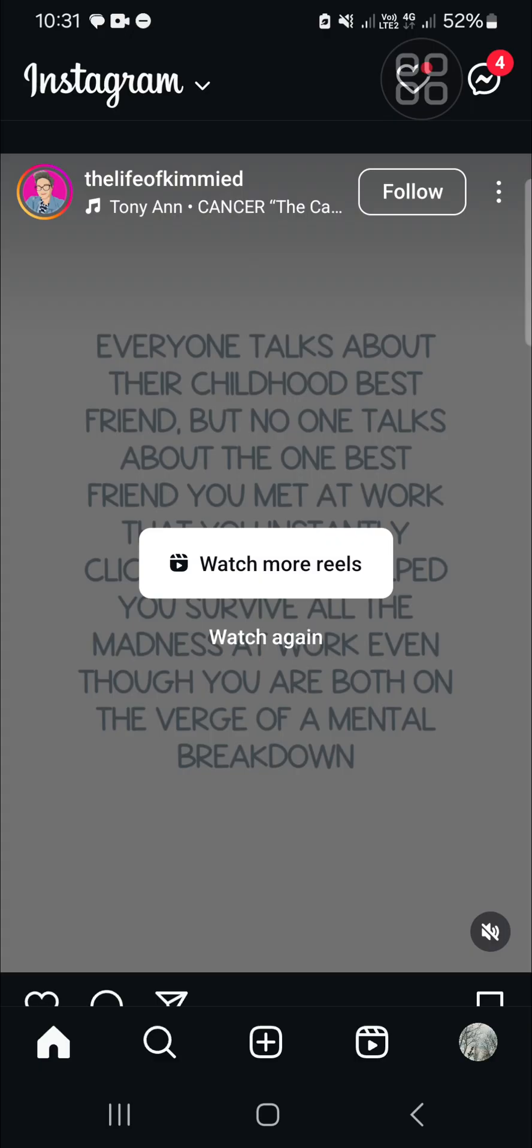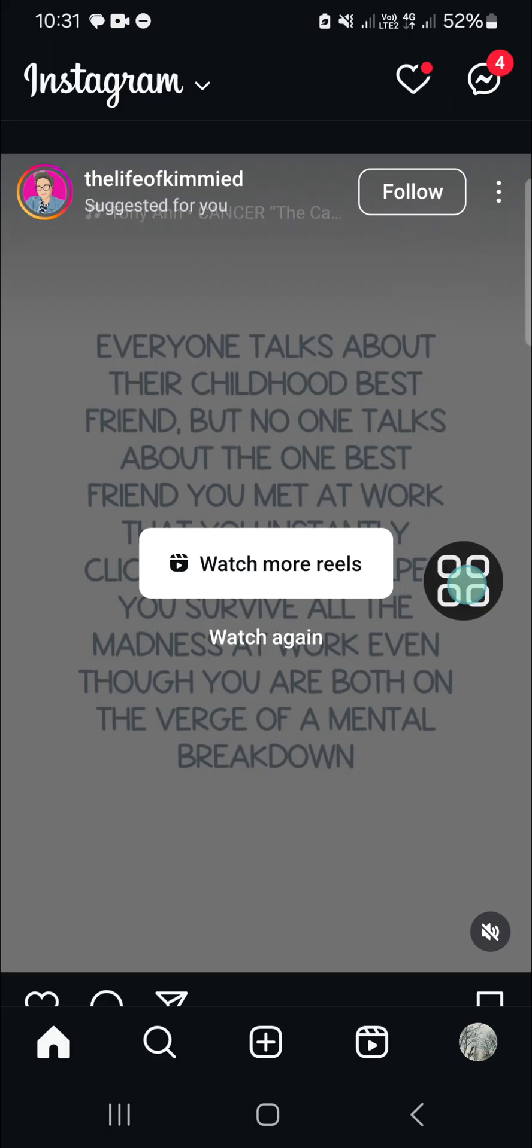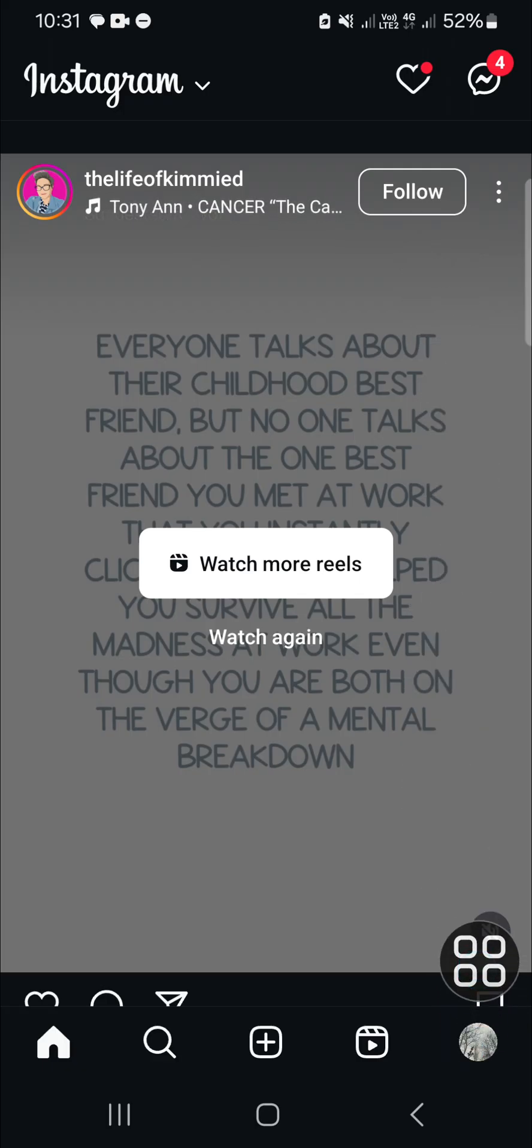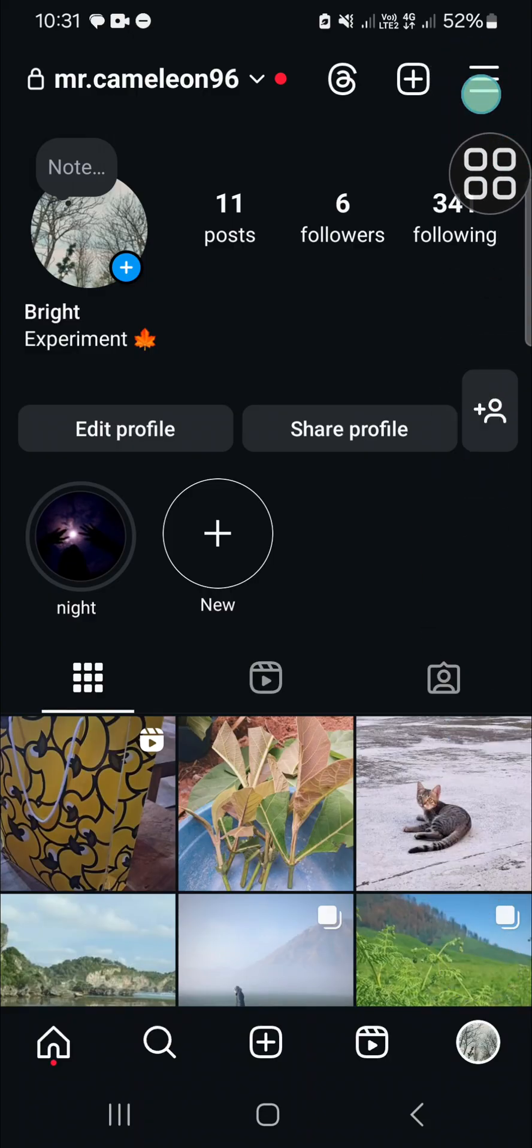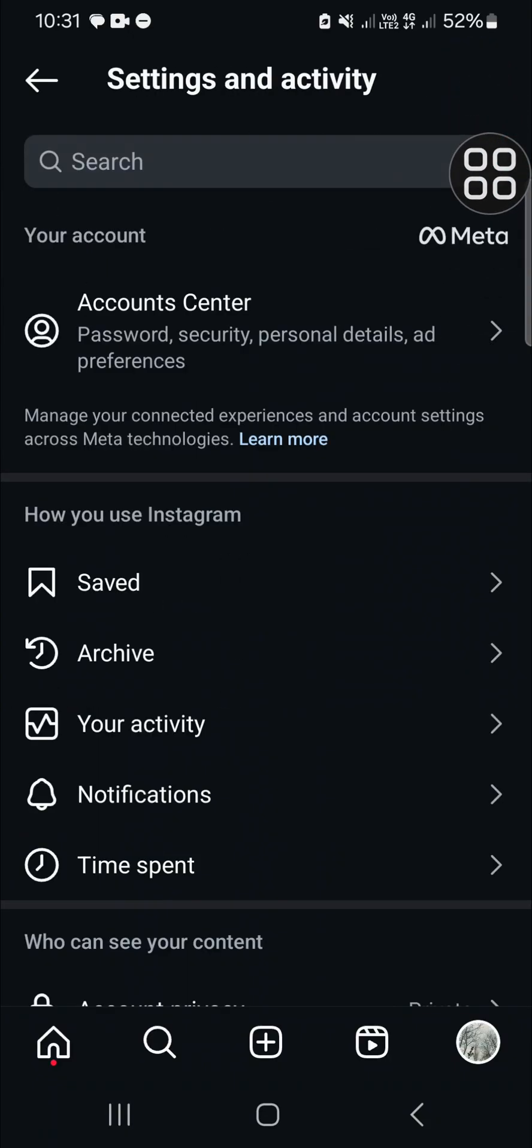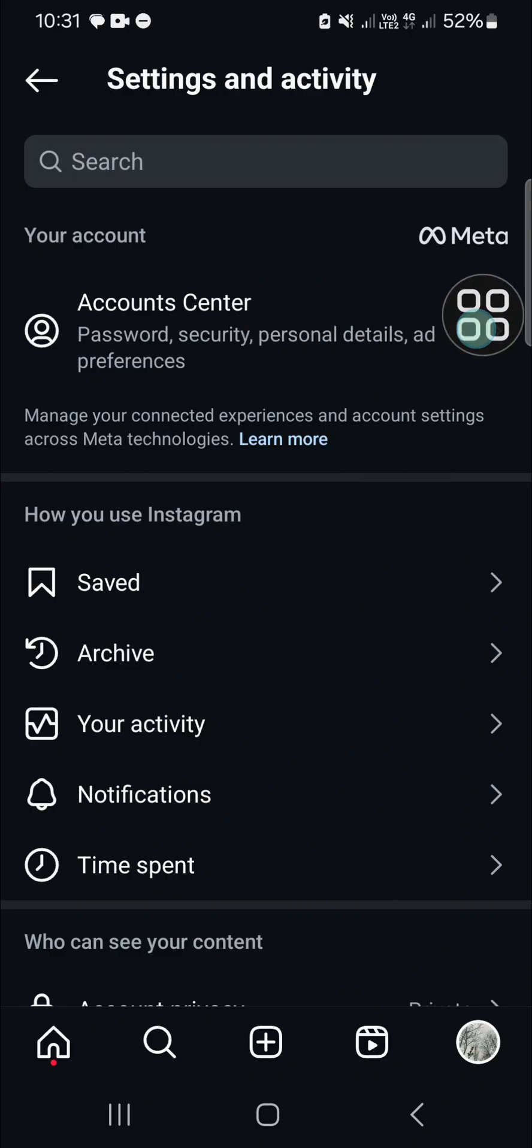First of all, we need to go to the Instagram settings. Go to your profile and click on those three lines on the top right, and you have to go to the Account Center.